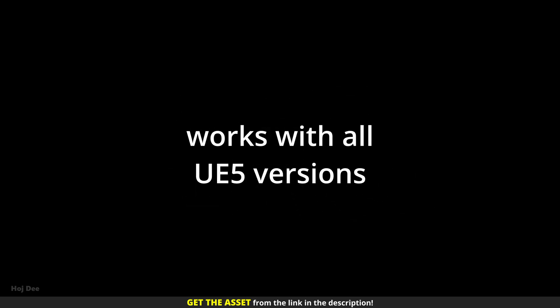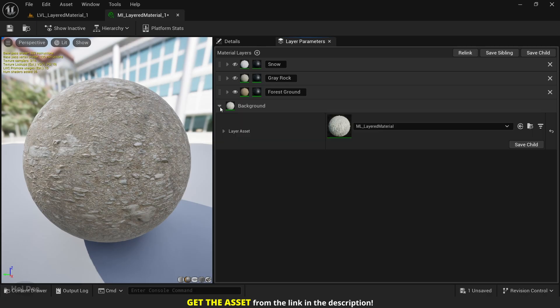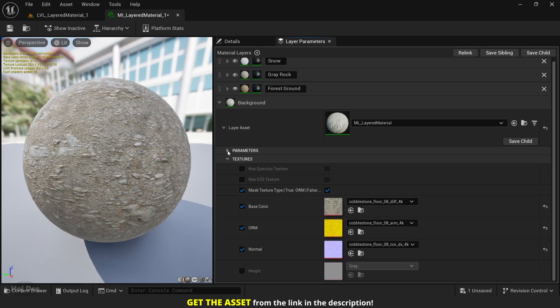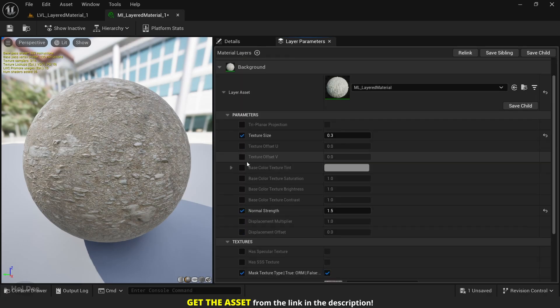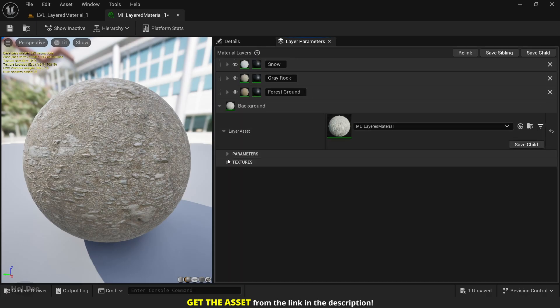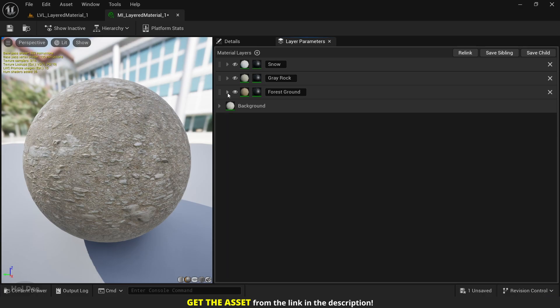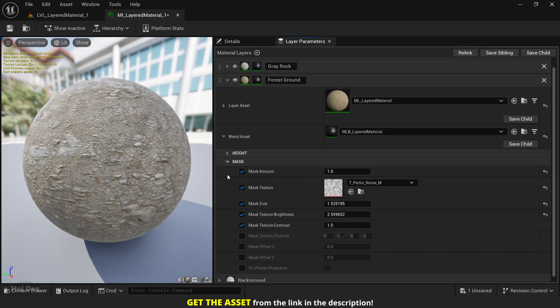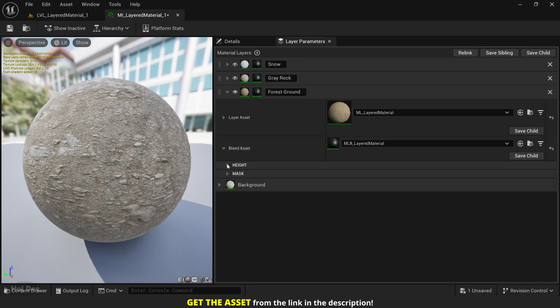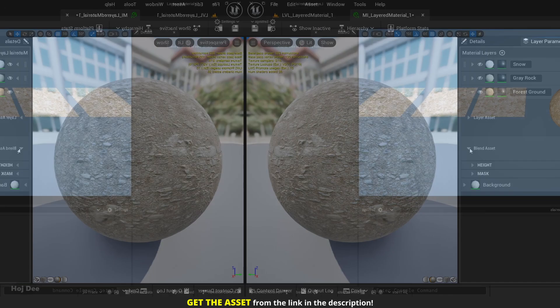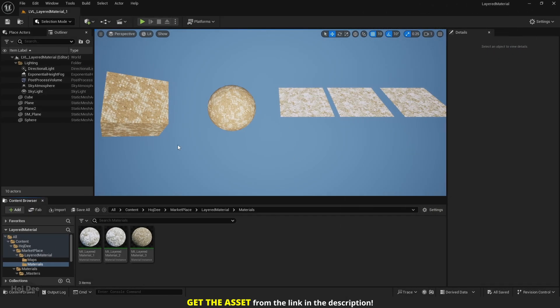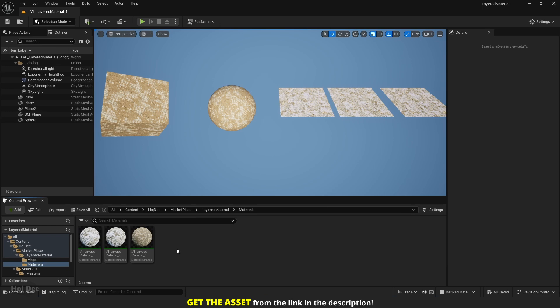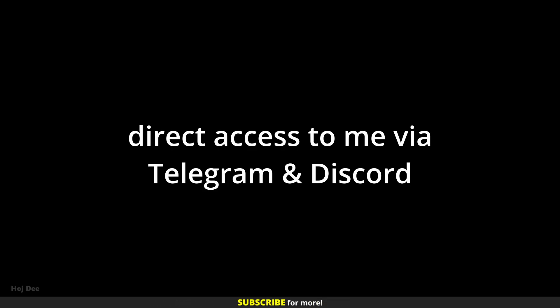Other features: the material works with all Unreal Engine 5 versions. The parameters in the material instance are grouped and organized in a way that is easy to work with. There's an example level and a couple of material instances provided with the project to get you started. If you have any questions or issues when using the material, you can message me on Telegram or Discord and I will help you.